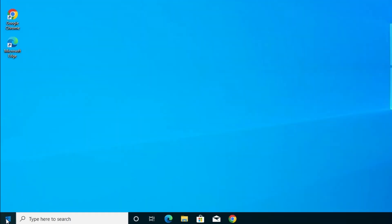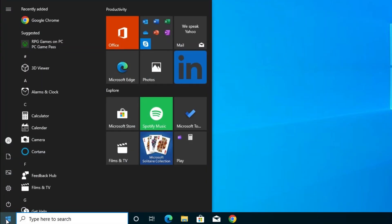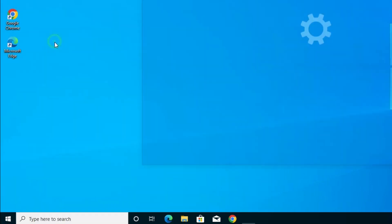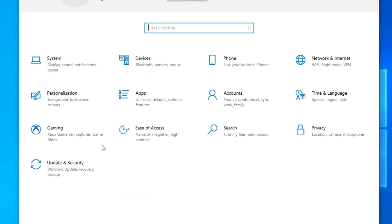First go to the start. Go to the start and type here settings and click on the settings. Settings is open.